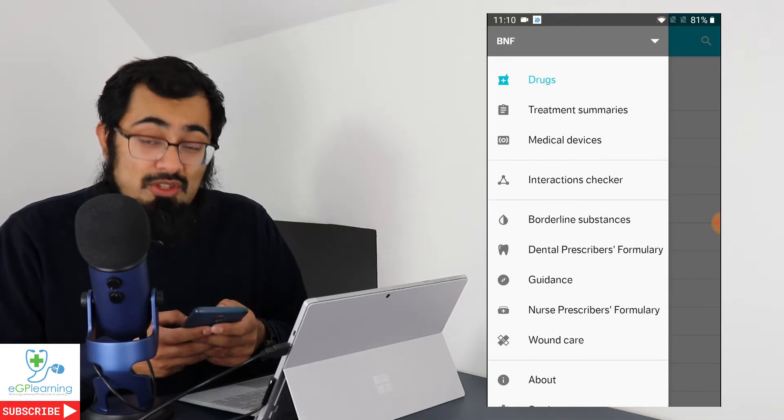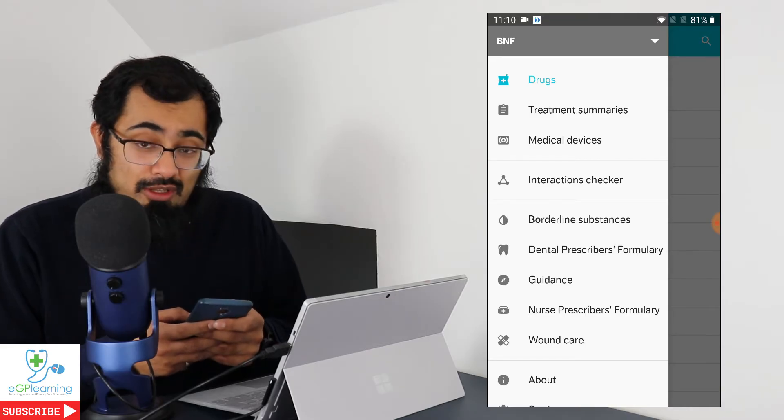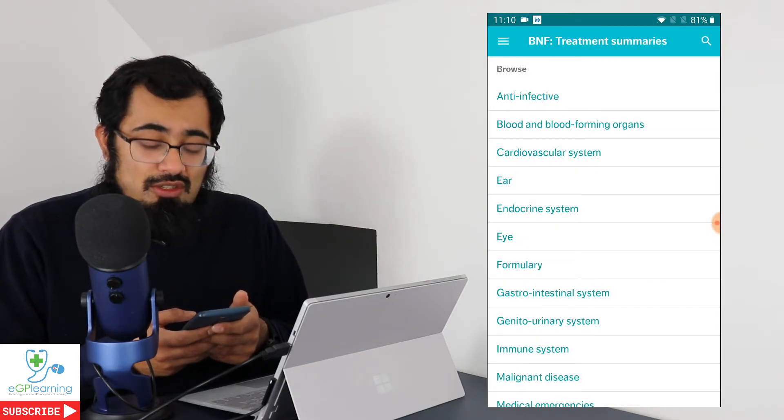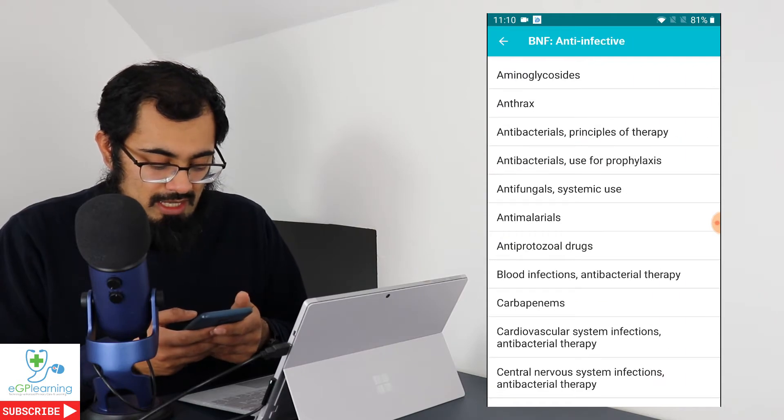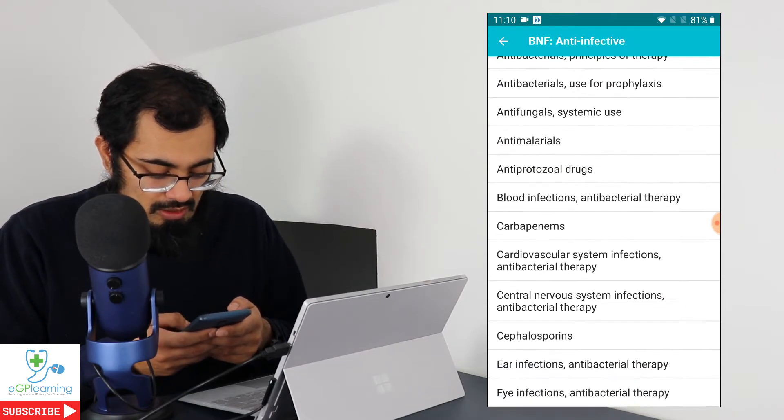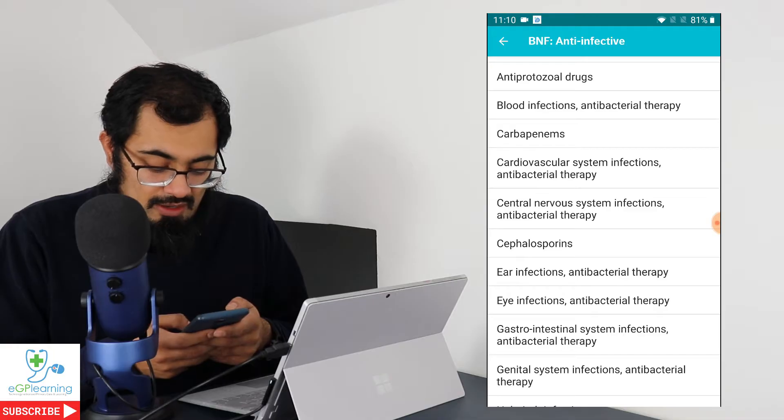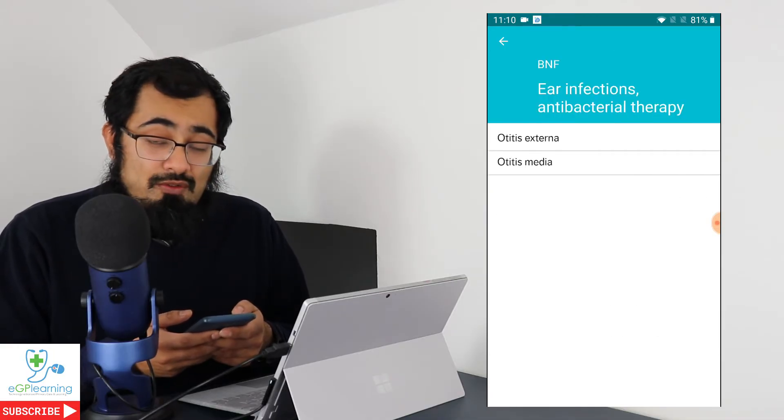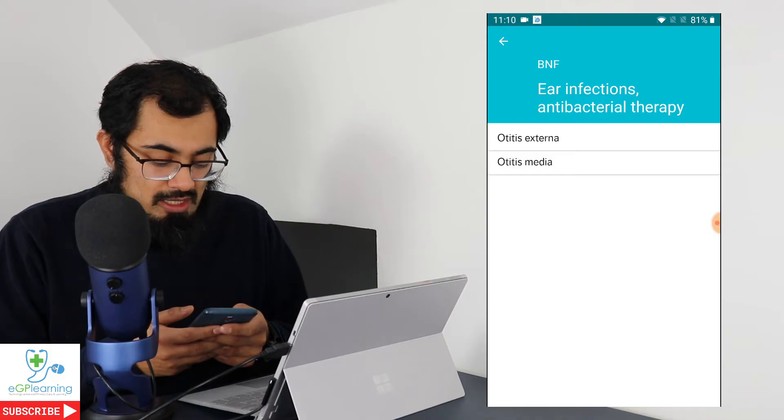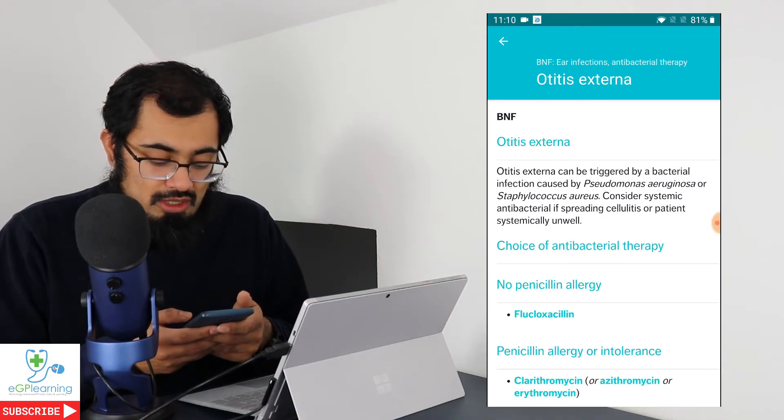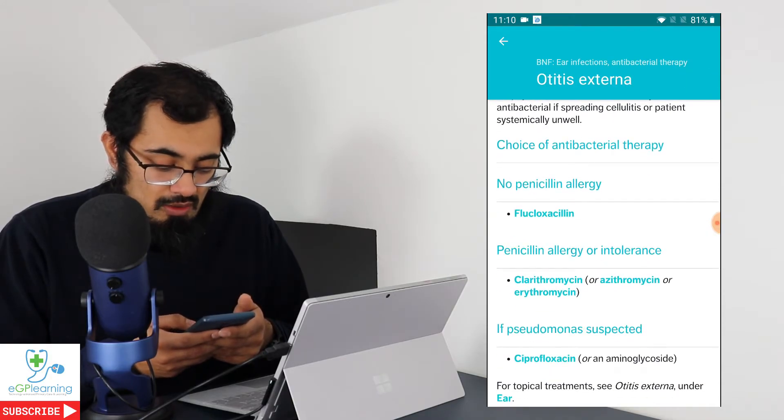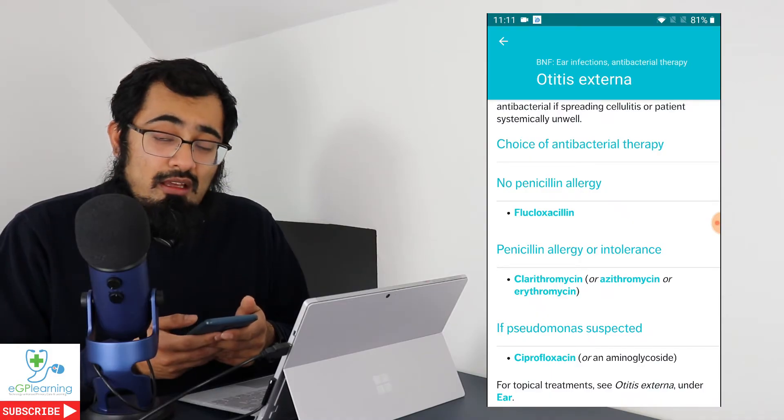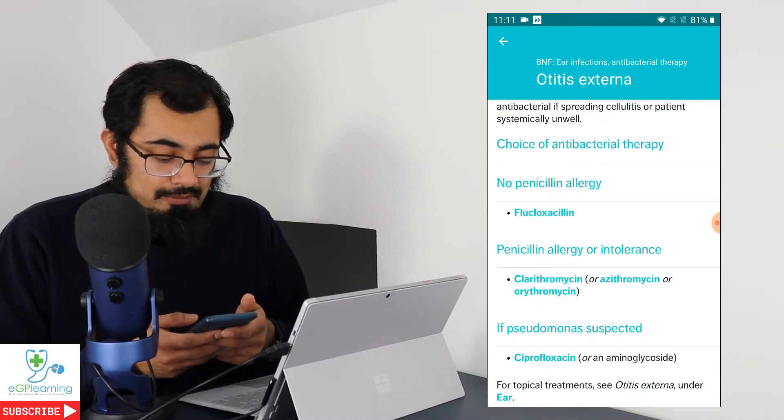In terms of the treatment summaries, I'd really recommend having a look at these. And these give you information about various different conditions that you can research and look into. So if we're going to anti-infective and if we were to look at various different things, we could have a look at ear infections, antibacterial therapy. It gives you options for both otitis externa and otitis media. And as a result, it gives you a really good summary of the condition itself in terms of what kind of therapies you need to consider as well as which ones to look at using.